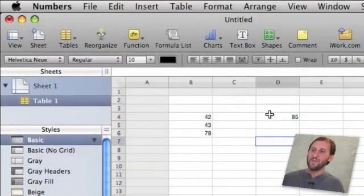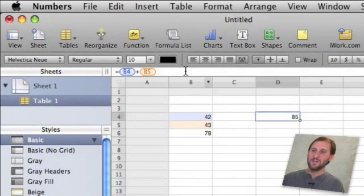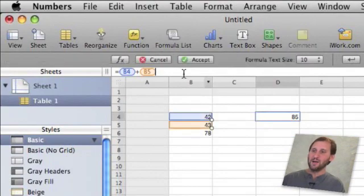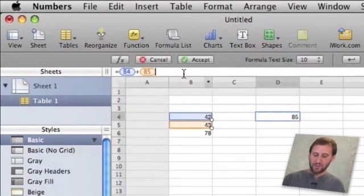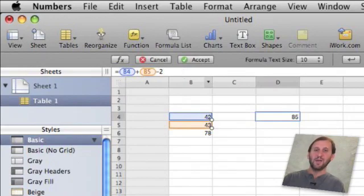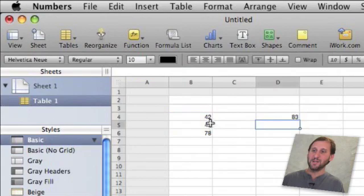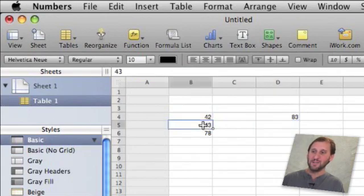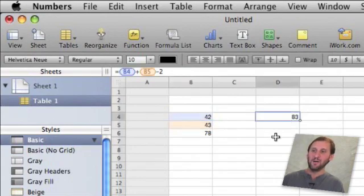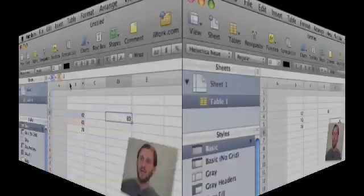Now as you can imagine, you can use all sorts of different operations inside of a formula. You can even add regular numbers. So for instance, if I want to subtract 2 from this I can put minus and then 2 and hit Return and I will basically get the addition of this cell plus this cell minus 2 in there. I can see there is the number and there is the formula.